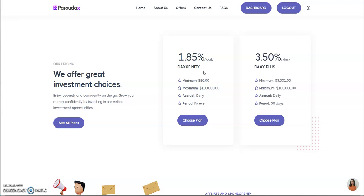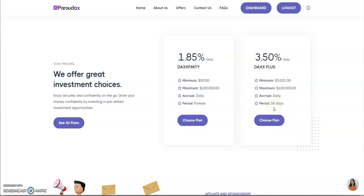So 1.85% a day, this is the forever plan, until they stop paying. And 3.5% daily for 50 days. I didn't go for the 3.5 plan. I mean, why even bother with the 1.85 plan if you got $3,001? Go for 3.5%. The 3.5 plan, Dax Plus, is running for 50 days. They both have a $100,000 max.